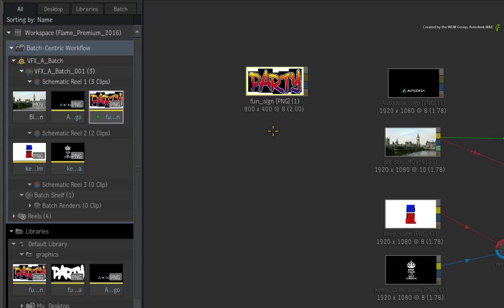However, if you are moving clips between Reels in the Desktop, the clips will physically move and not create copies.